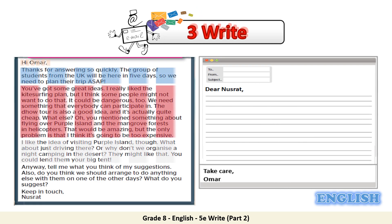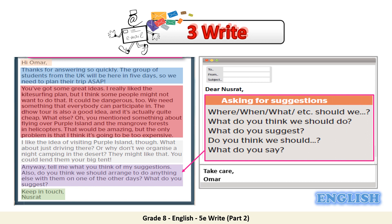In the closing paragraph, ask Nusrat about his opinion of your suggestions. Again, you can go back to the table on page 69 in your student's book and use some of the sentences or phrases, such as: 'where', 'when', 'what should we', 'what do you think we should do', 'what do you suggest', 'do you think we should', or 'what do you say'.